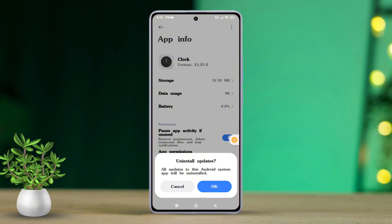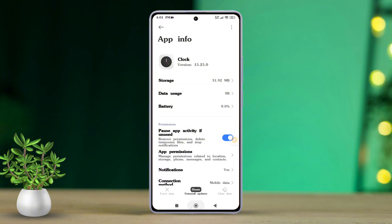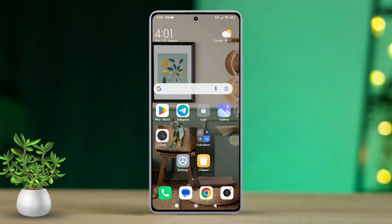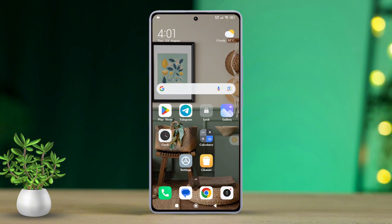The update should be uninstalled and your app will revert to its default version. That's how easy it is to uninstall system app updates on any Xiaomi phone.